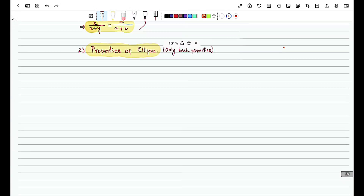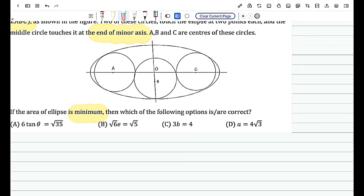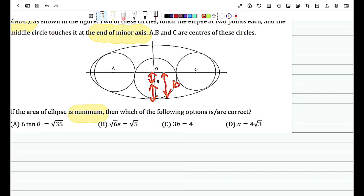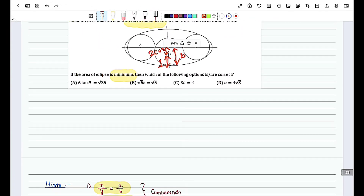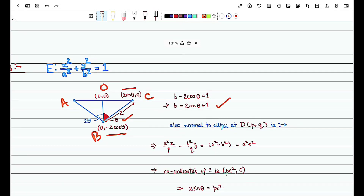From the figure, we know this length equals b, and this length equals 1, and this length equals 2cosθ. Therefore, b = 1 + 2cosθ — that is what we have written. After that, let the circle C touch the ellipse at point D; we assume the coordinates of D are (P, Q).